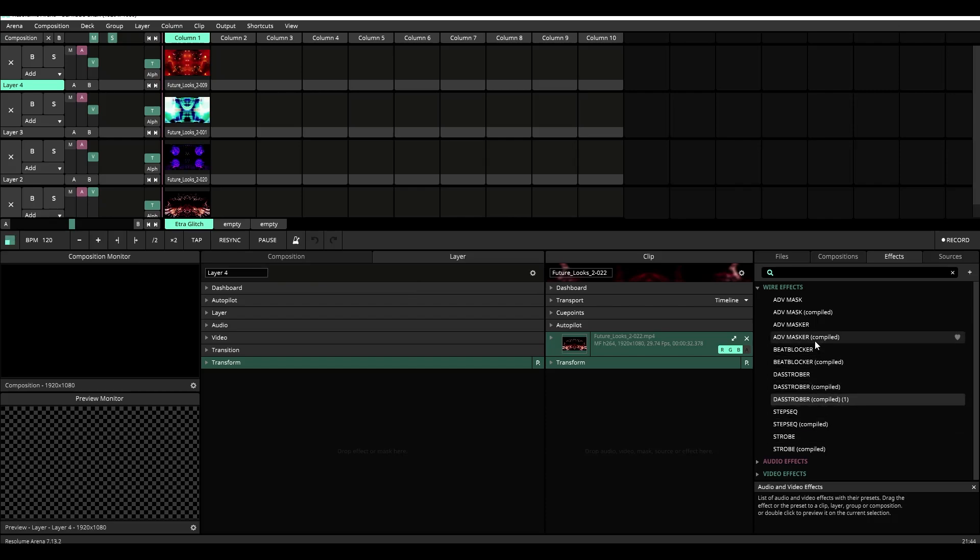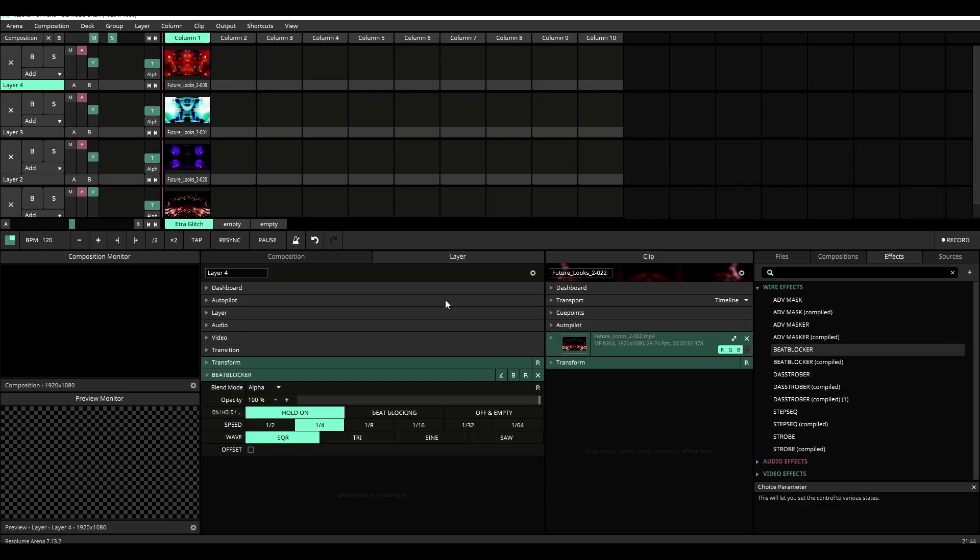and we're going to load in our Beat Blocker from our wire effects selection here.